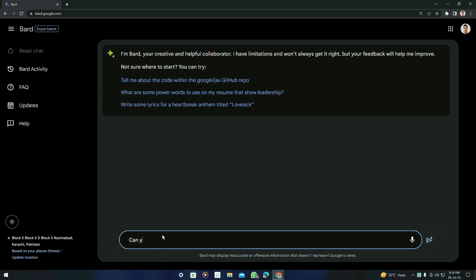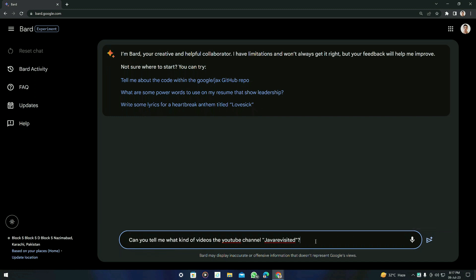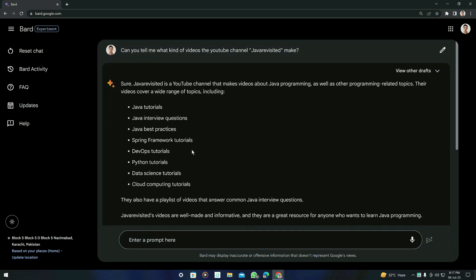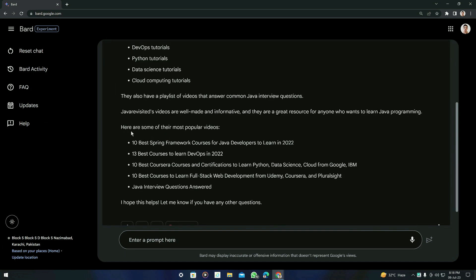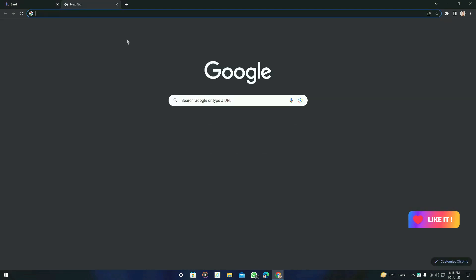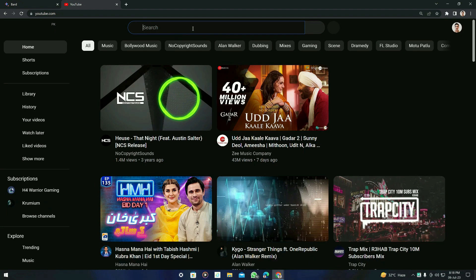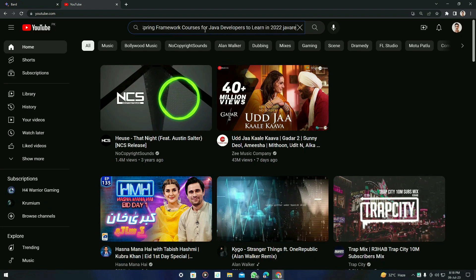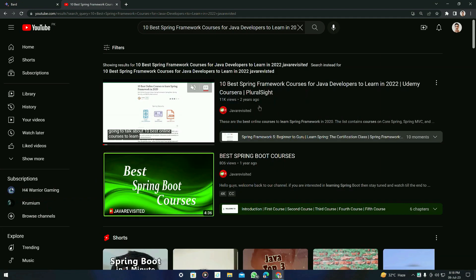For example, if you want to search for what kind of videos a YouTube channel makes, you can just name your channel. I am going to name my channel here — Java Revisited — and then press enter. The prompt is: 'Can you tell me what kind of videos the YouTube channel Java Revisited makes?' Here is the result, and it is very accurate because it is talking about the topics we discuss on this channel, like Java Tutorials, Java Best Practices, and Spring Framework. It also shows their most popular videos, like '10 best Spring Framework courses for Java developers to learn in 2022.' I copied that video name and pasted it into YouTube search with my channel name, and the video exists and is on my channel.